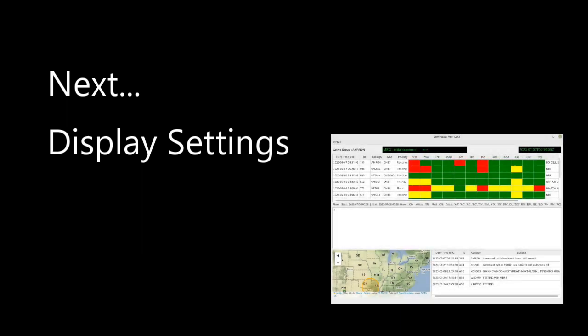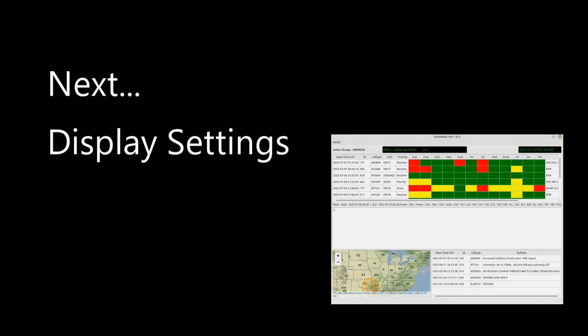Now let's take a look at the display filter. CommStat will build up status reports that it has received for months or even years. When you have a grid down event, you don't want to get muddled down with data that you've collected from training exercises and practice and so on.